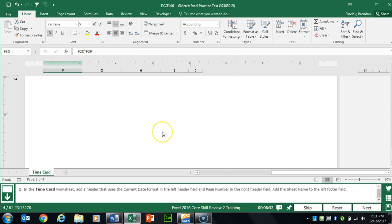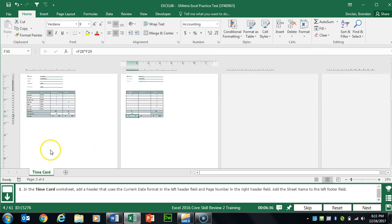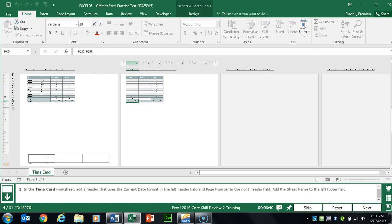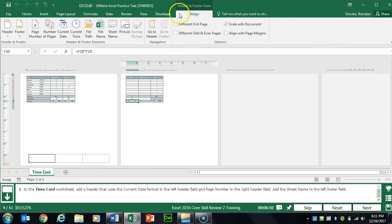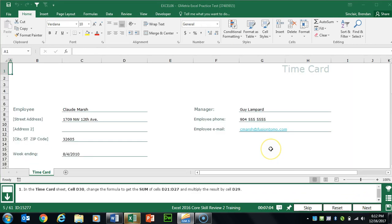Click Go To Footer. Sometimes Excel glitches a little bit — I'll zoom out to find the footer at the bottom. In the footer, we need to add the sheet name in the left footer field. Click Design to get back into those features and click Sheet Name. Before you hit next, make sure you click back into the workbook.